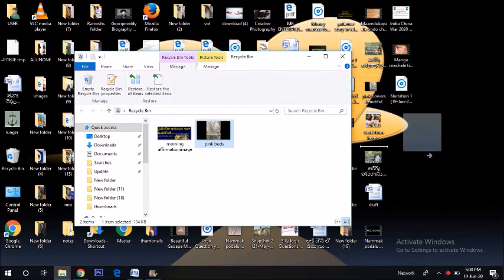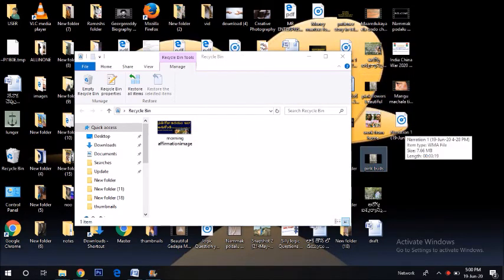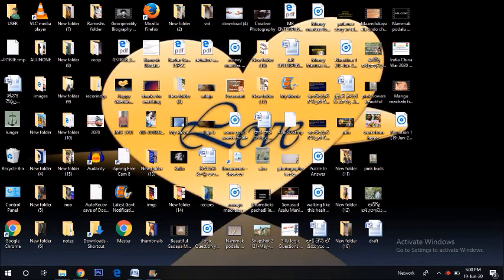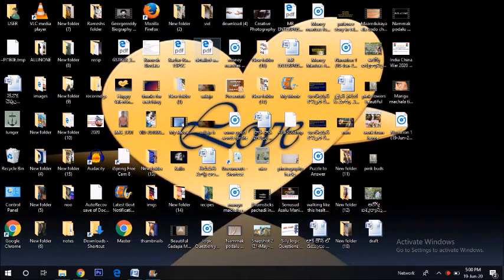OK guys, that's it. This is the simple step. If you want to press a file, you can subscribe to the channel and check your video. So this is one of the tips. If you want to delete the file, you can delete the file. You can easily delete the file.